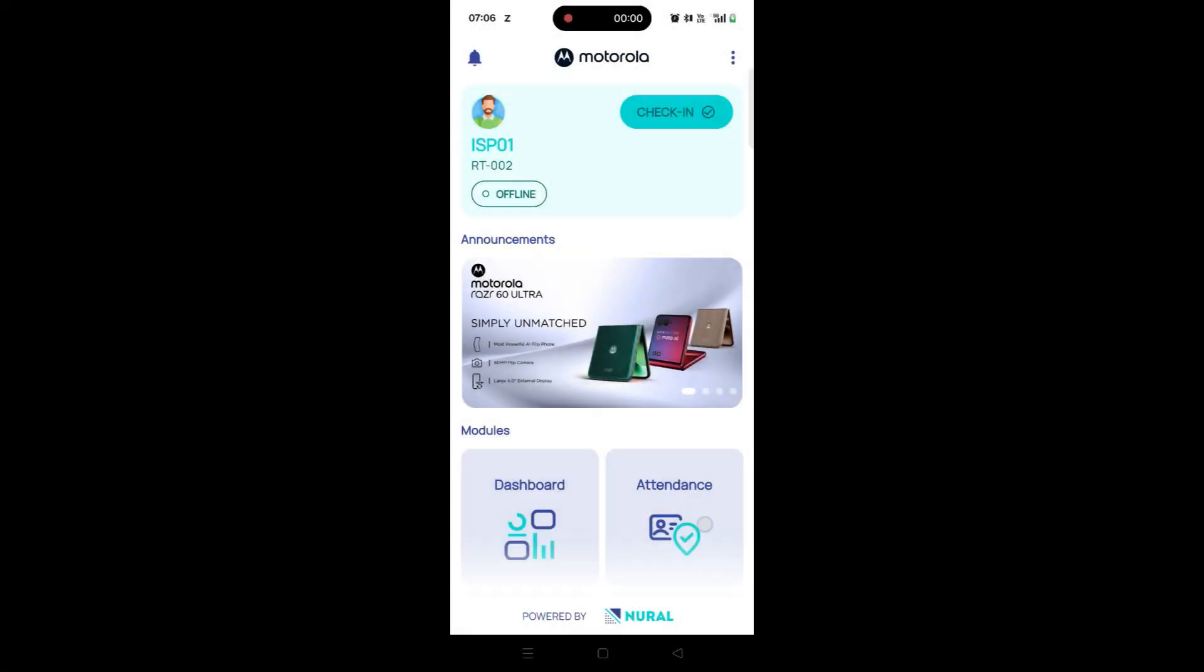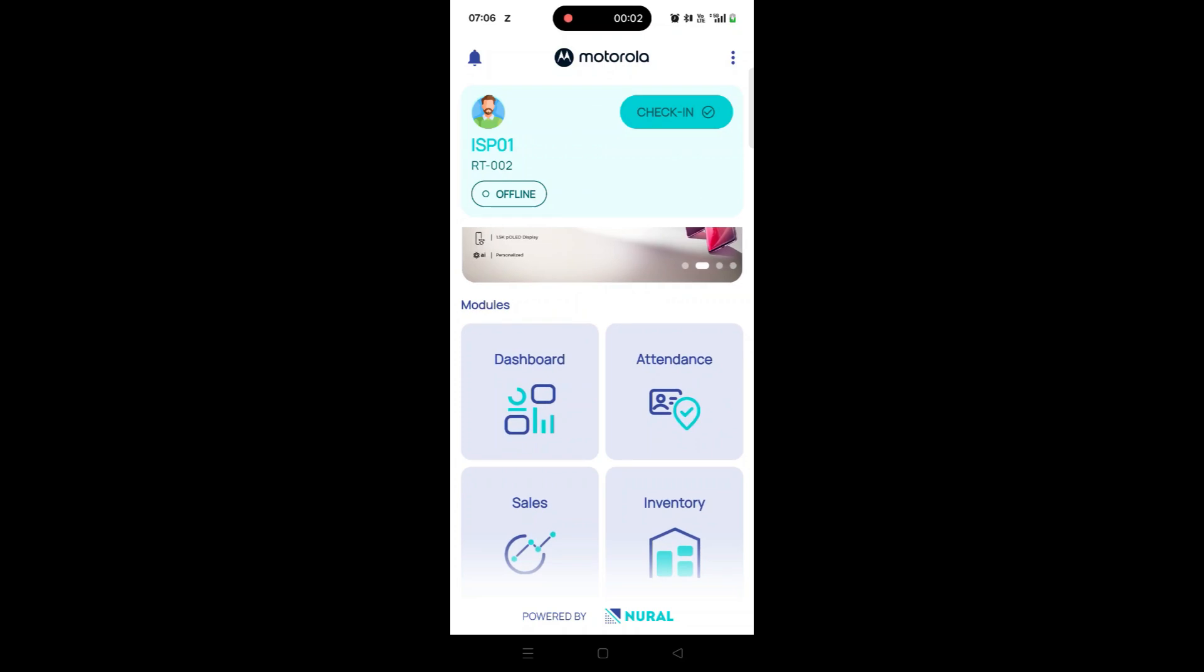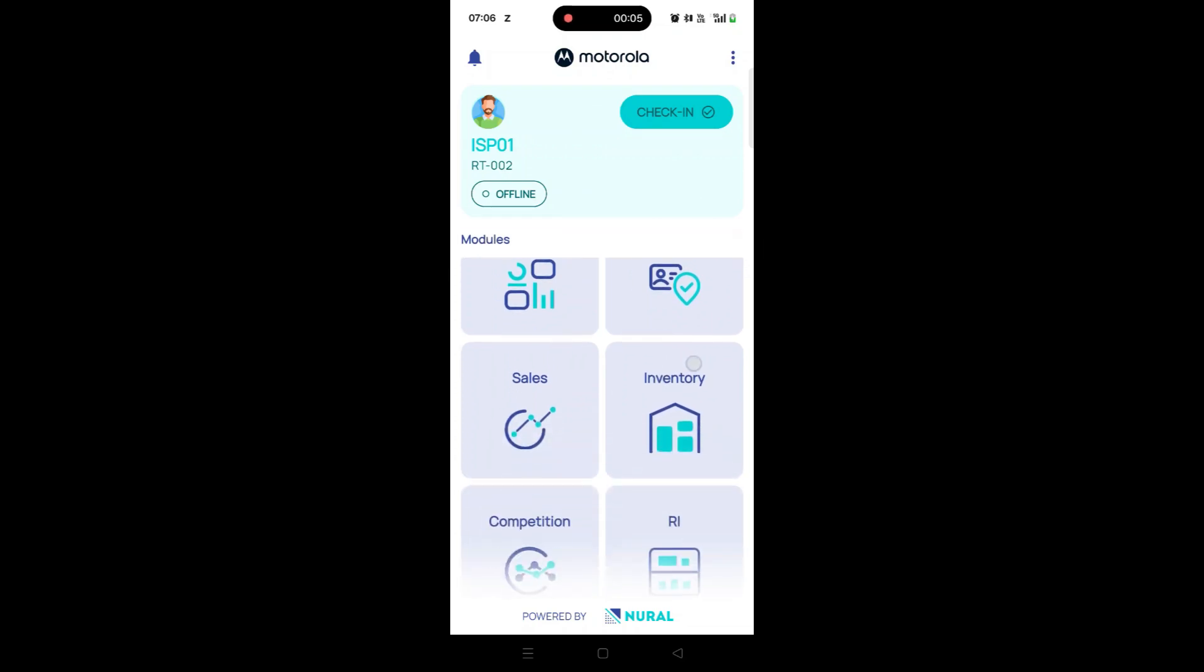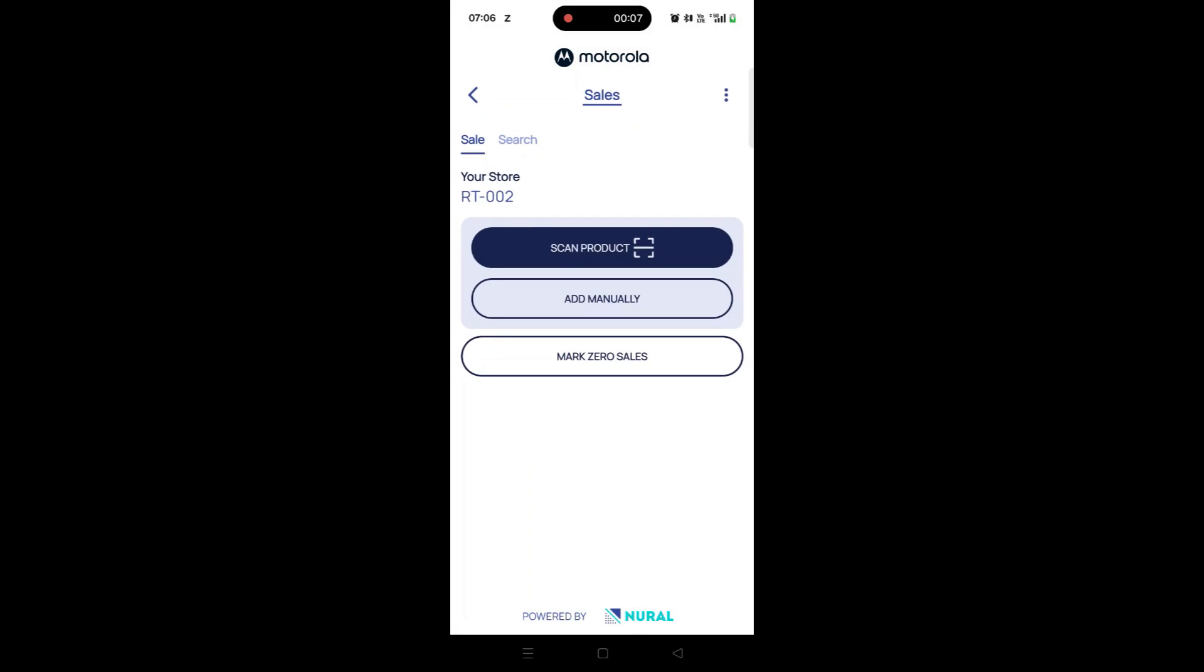Open the Neural Sales app on your mobile device. From the main dashboard, tap on the Sale tile to access the Sales module.